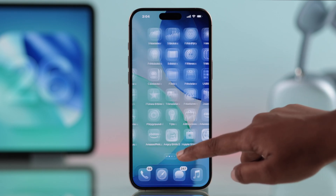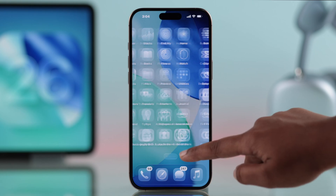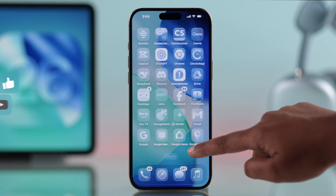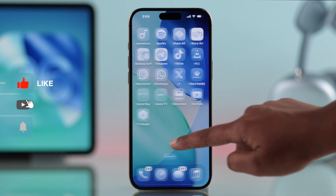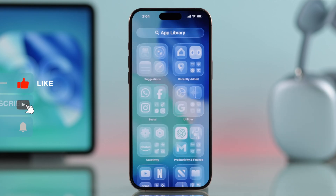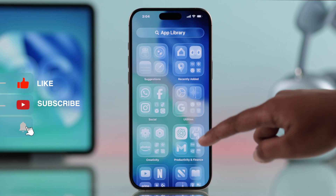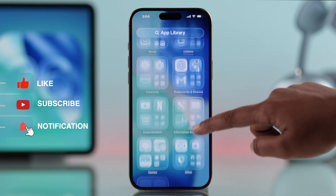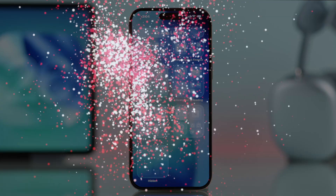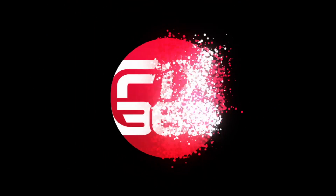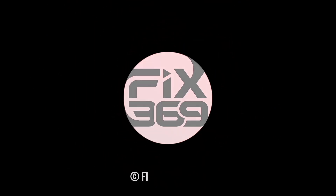And that's it. Your iPhone now has that sleek, modern, liquid glass icon style. Isn't it really amazing? I hope this guide helped you a lot — like the video and subscribe for more tips.